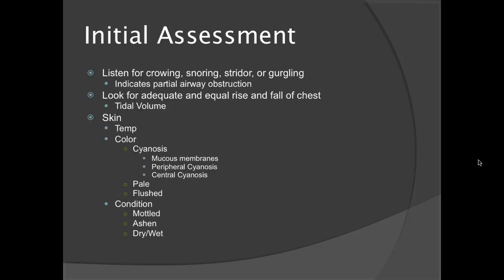You'll listen for crowing, snoring, stridor, or gurgling, which indicate a partial airway obstruction and should be treated as such. You'll look for adequate and equal rise and fall of the chest to indicate adequate tidal volume. Assess their skin temperature — are they warm, cool, cold, or blazing hot? These are all very important things to note and document.